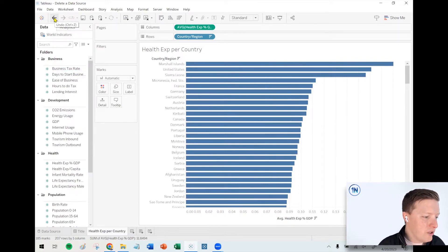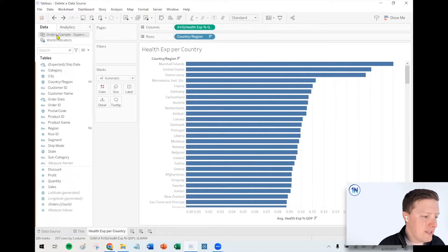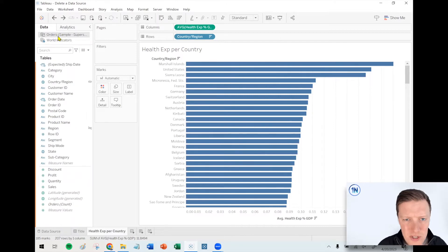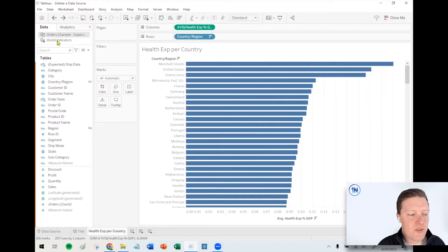Now, one thing to look out for is, in this case, there were no real issues there. That orders data source wasn't connected to any worksheets, so that didn't cause a problem.